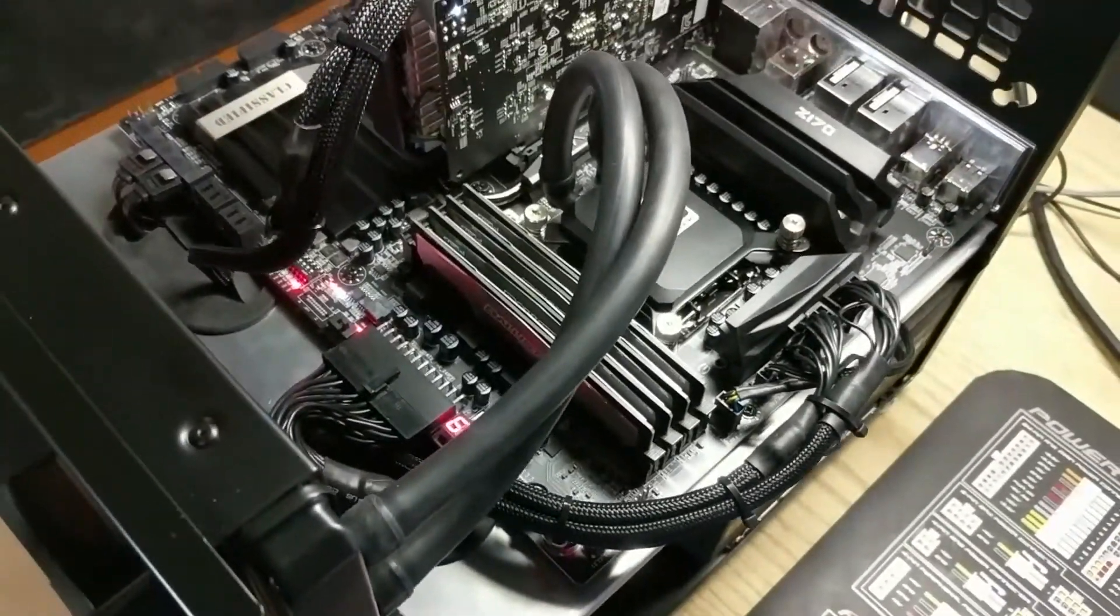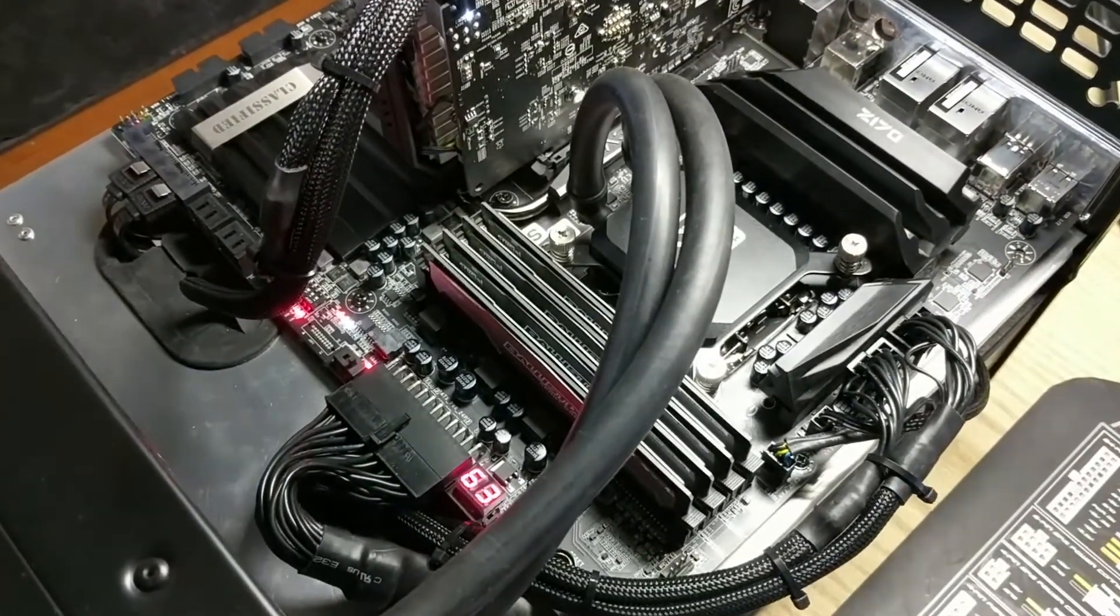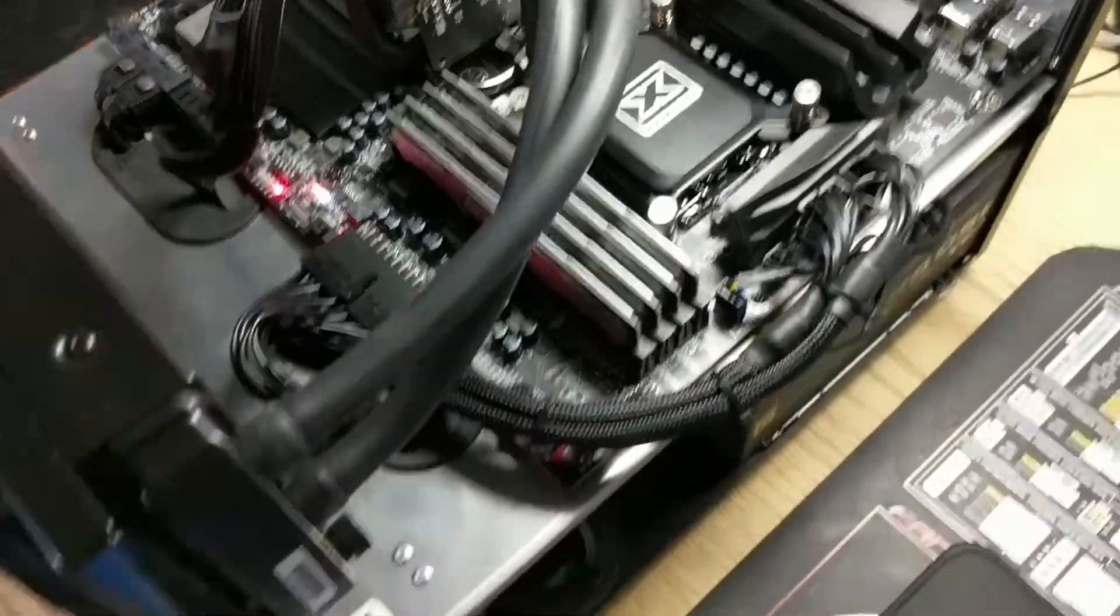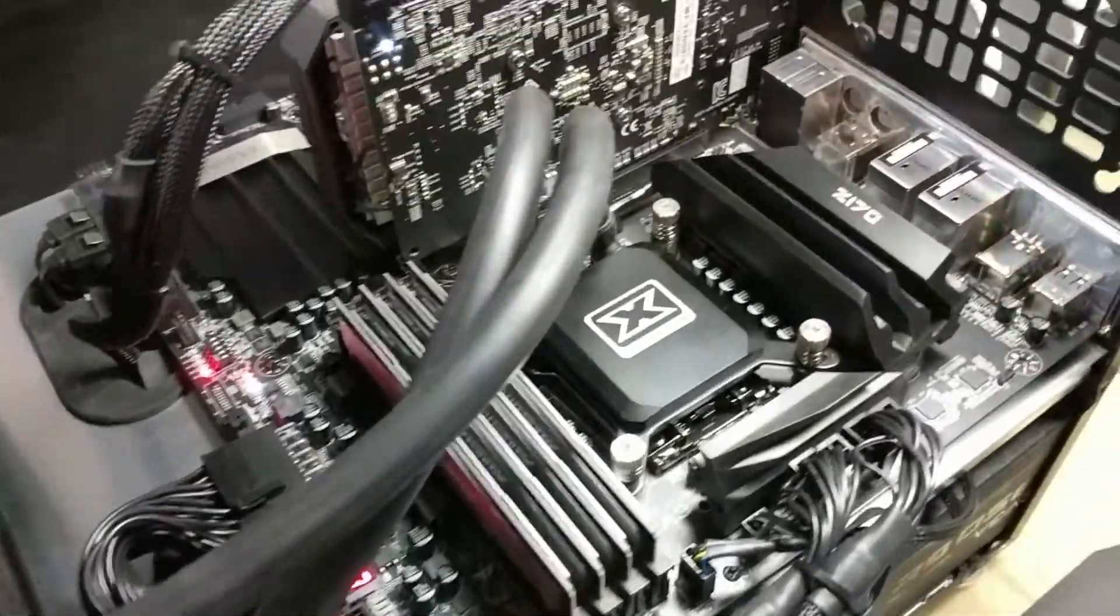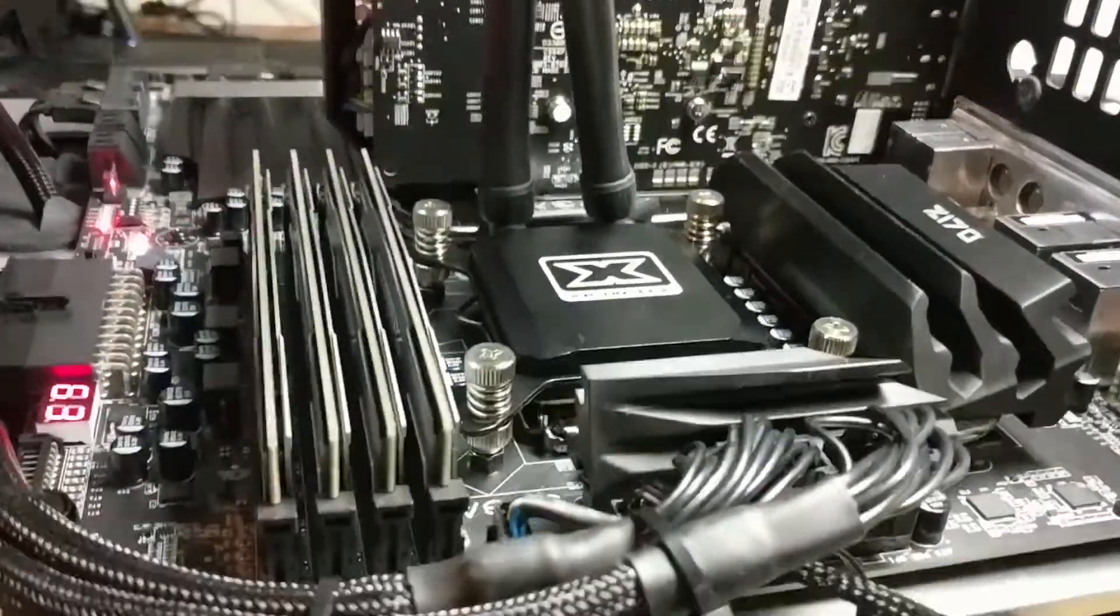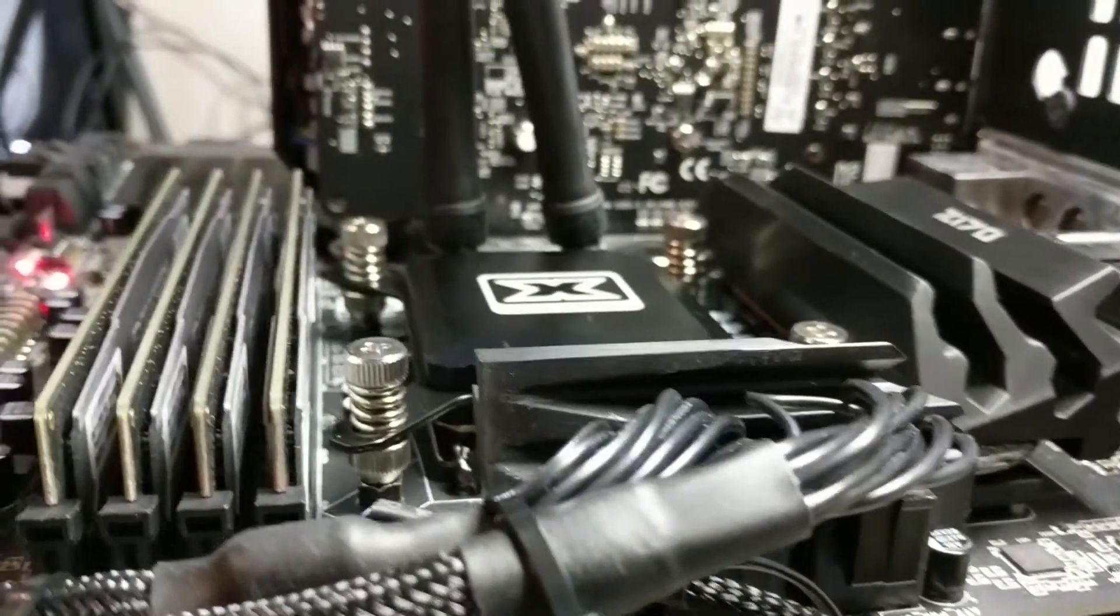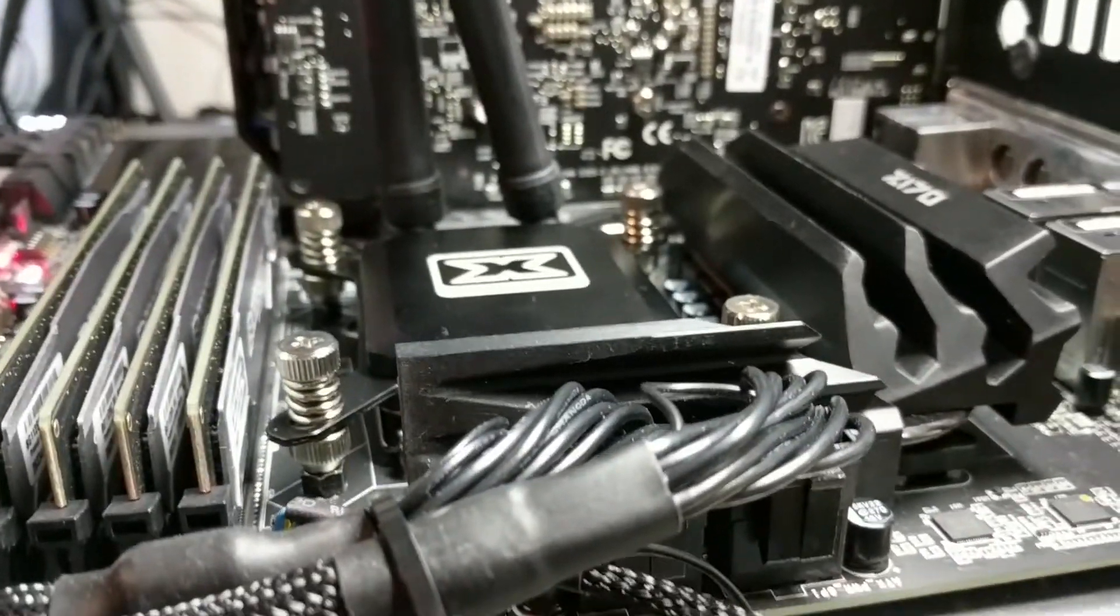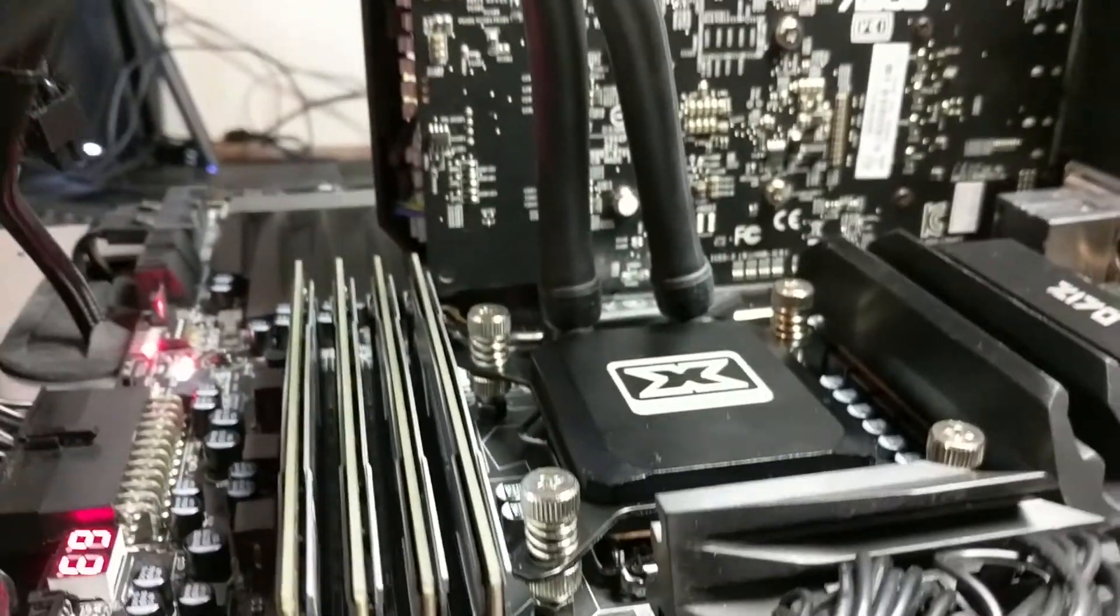Everything else is good. The tubing is just rubber, nothing fancy, no sleeve or anything like that. But I do like the low profile block. It is really low profile. The VRM heatsink is actually taller than the actual block itself.